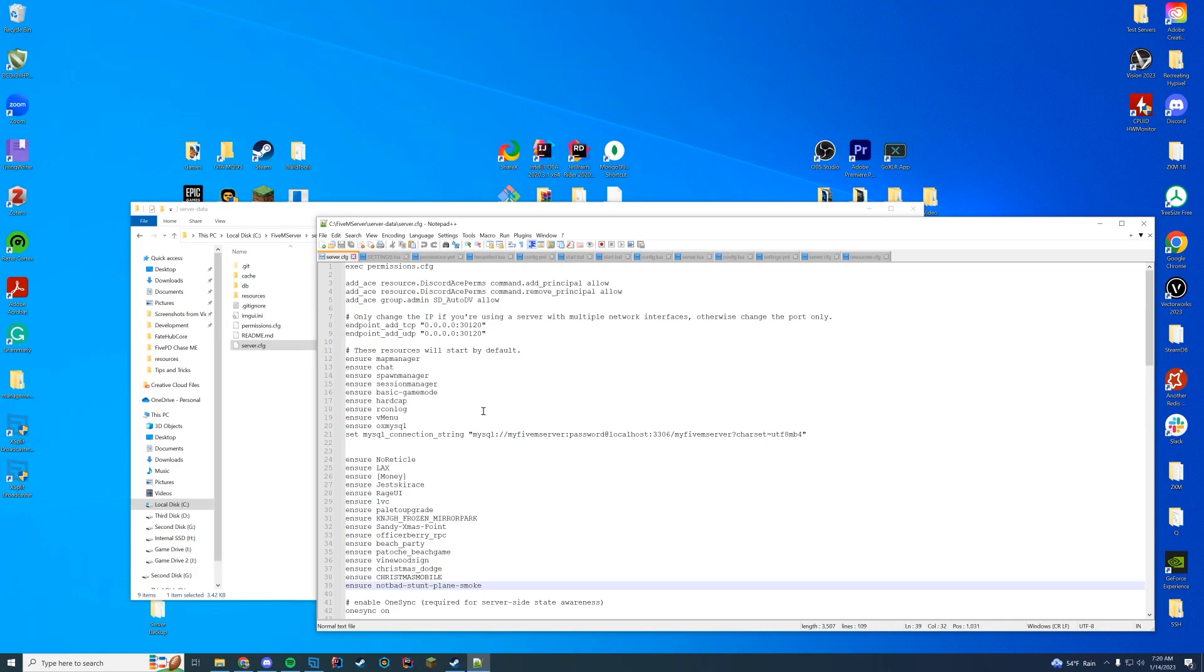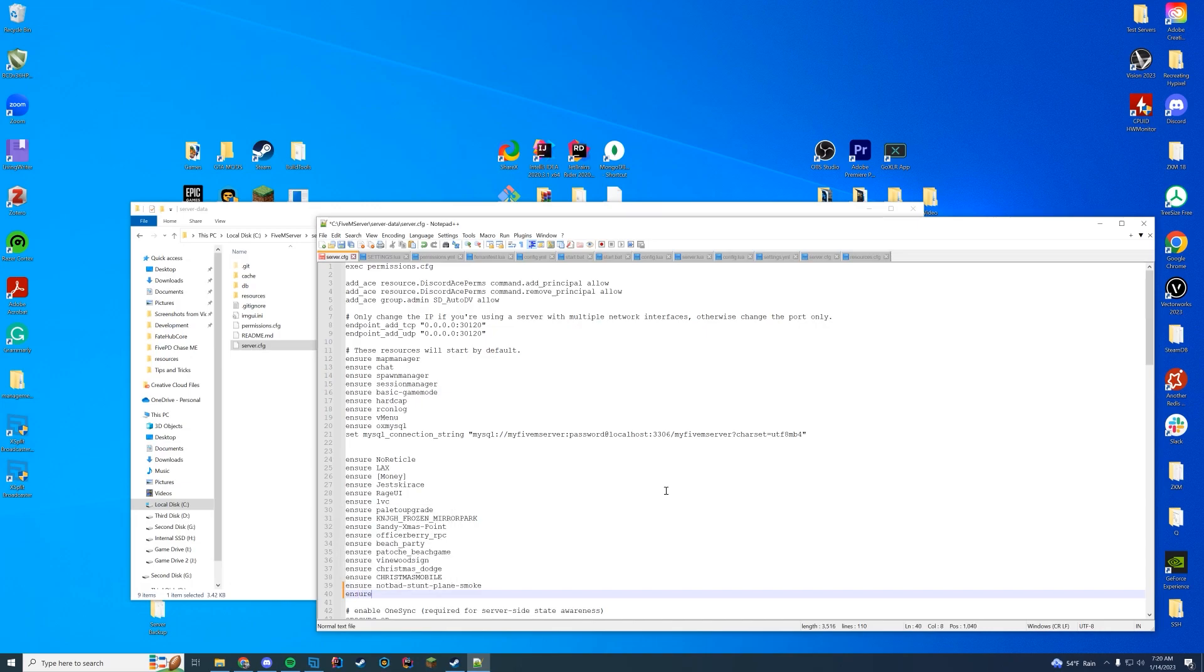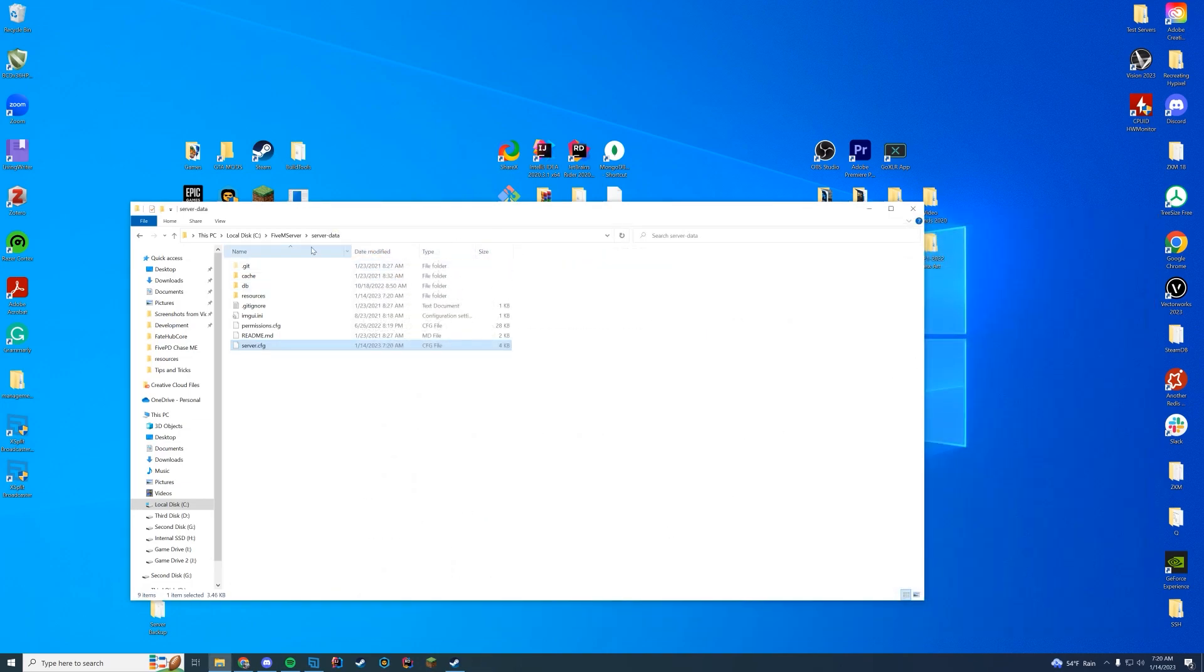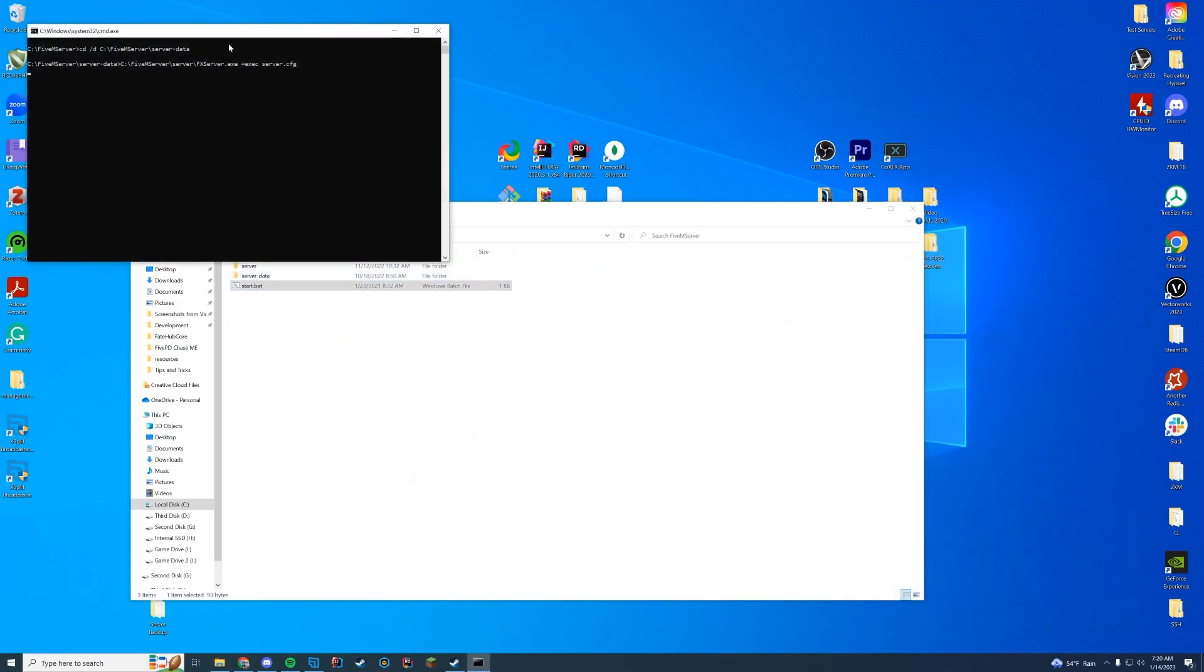Then we're going to go to wherever our server.cfg is. If you want a video on doing this with a VPS or something, let me know down in the comments and I will look into doing that. Then add ensure or start the name of the folder we just copied, paste it in, save it, and go ahead and start up your FiveM server.